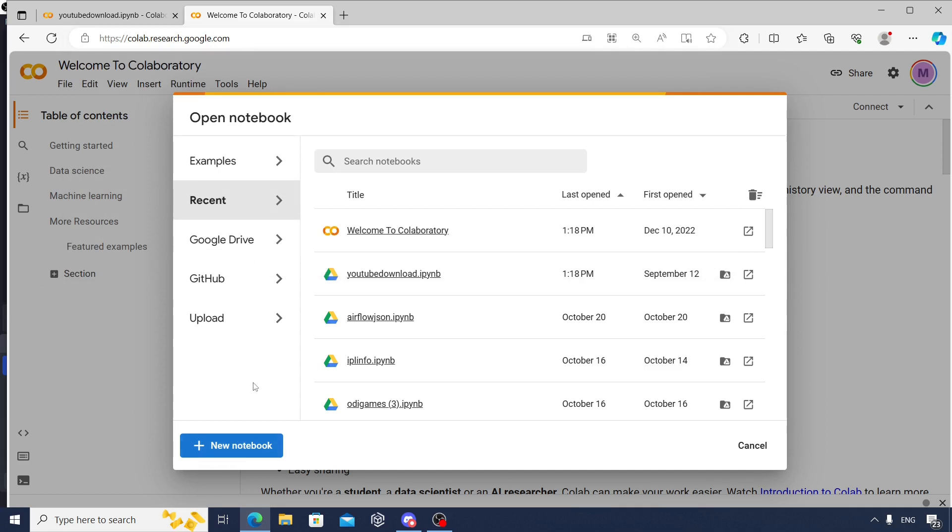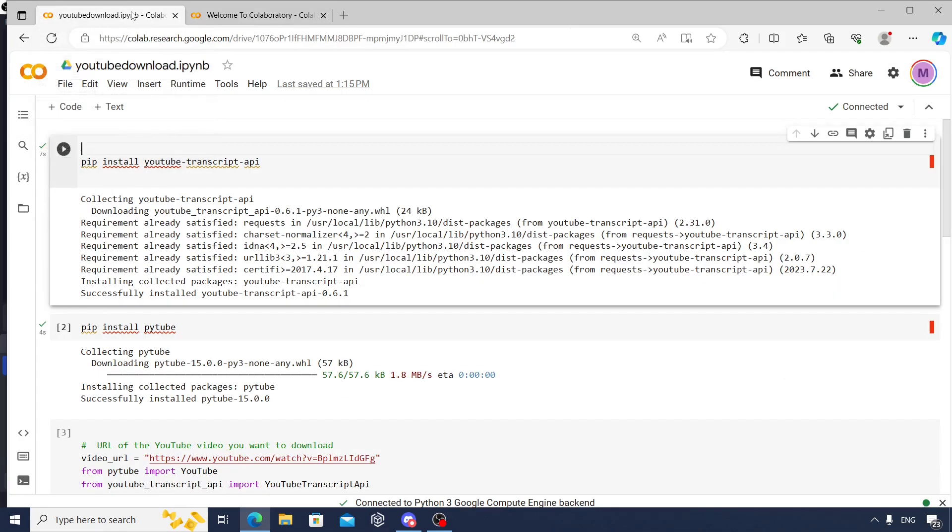The notebook is similar to our Jupyter notebook we have done before. So you can create a new notebook and follow along the code that I've already made. This video is about downloading the transcripts or subtitles from a YouTube video.